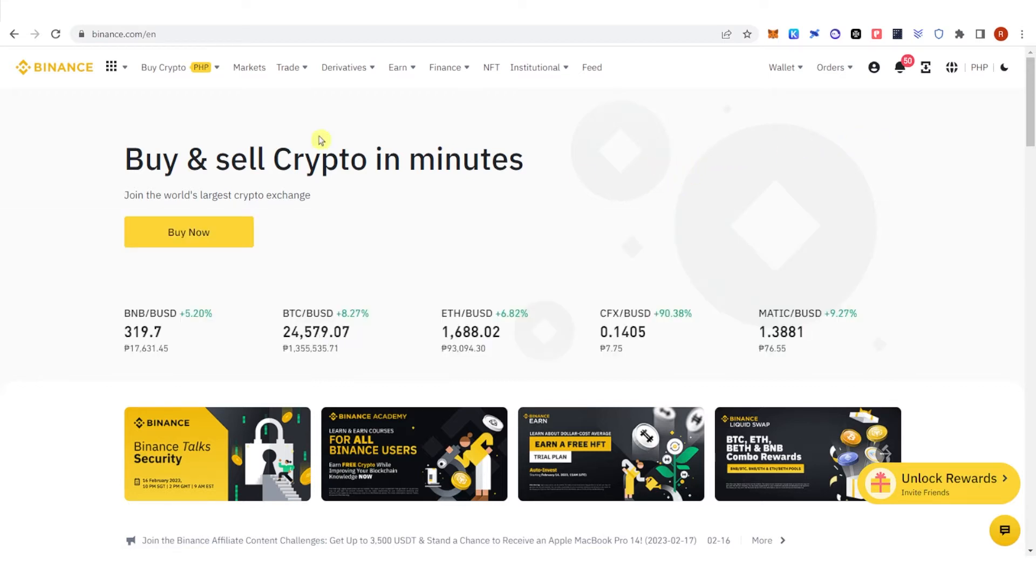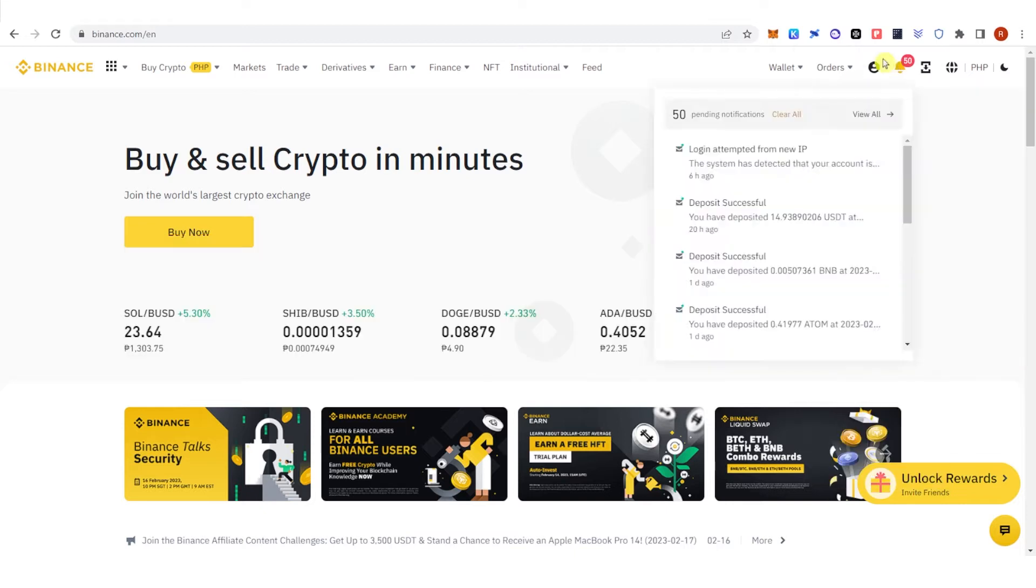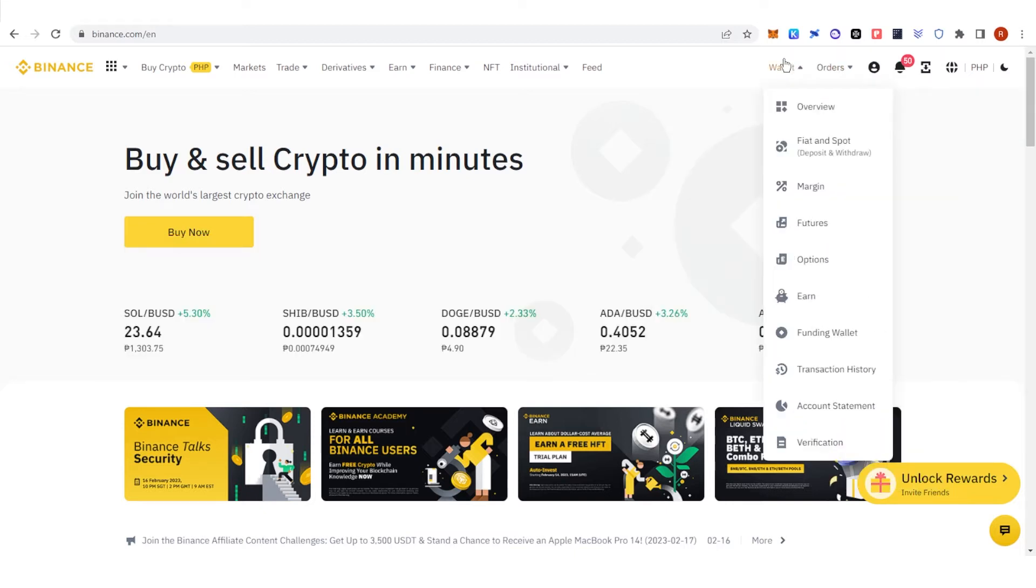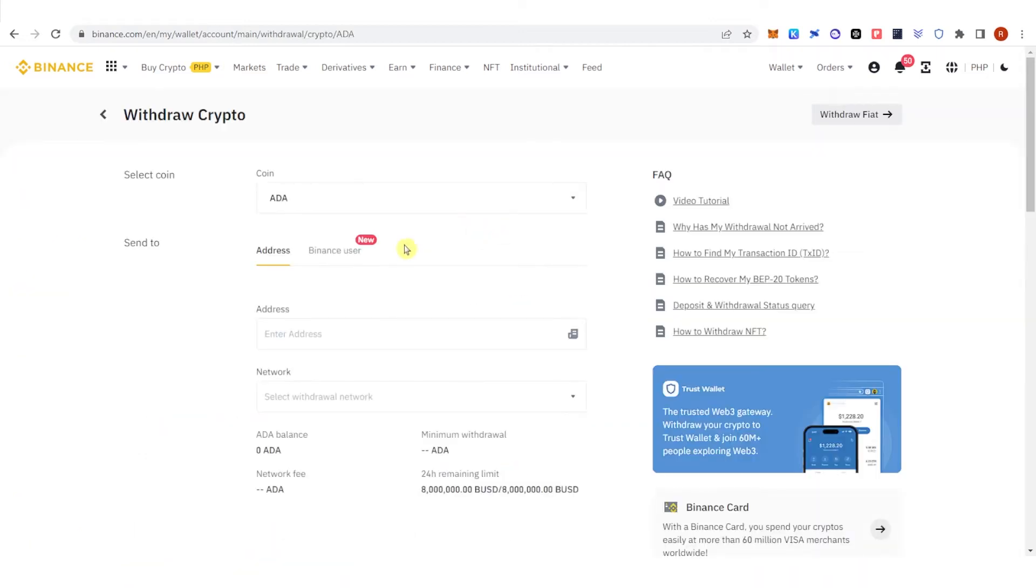So the first step is to go to binance.com and log in first, then go to your wallet, click fiat and spot, click withdraw here and then enter the address.